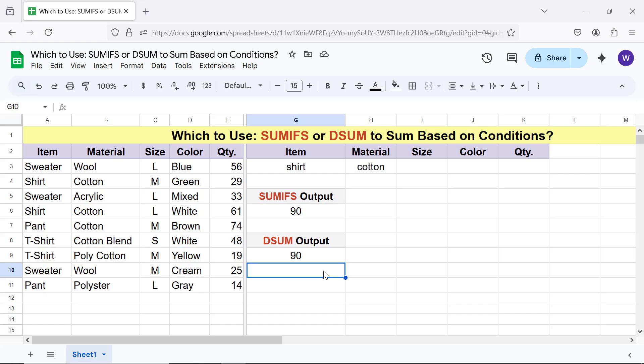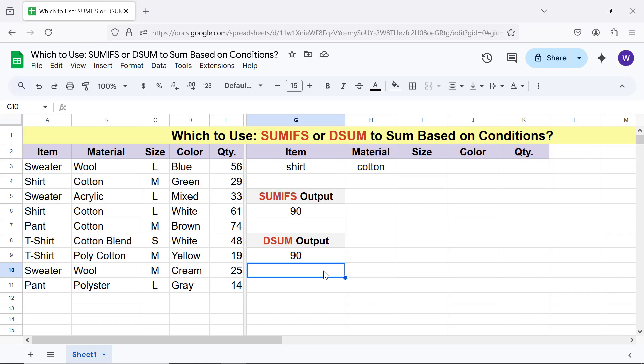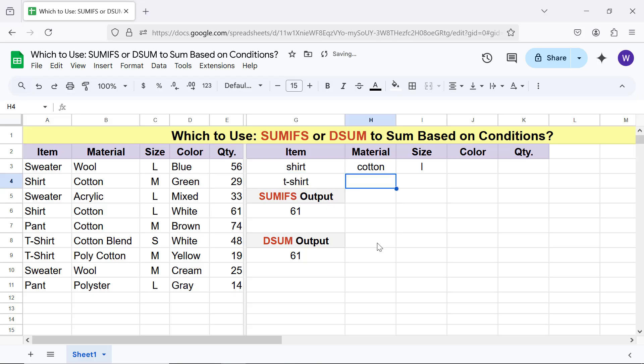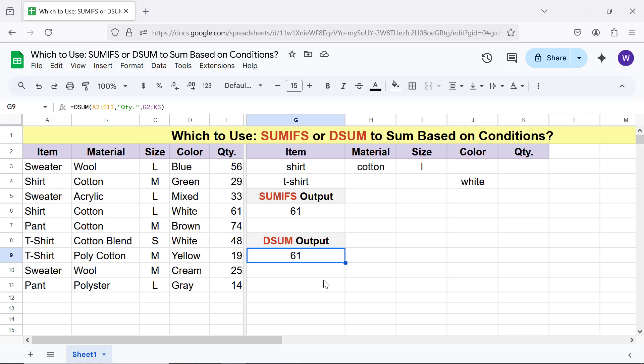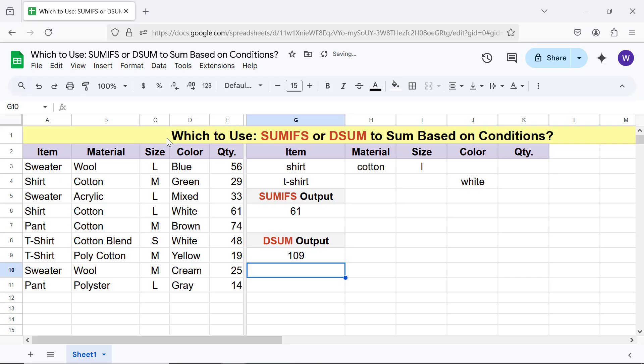Now, let me modify the DSUM formula to expand the criteria range to include another row. Alright, I will type the conditions. Let me modify the formula to specify the new criteria range. DSUM has updated the sum.